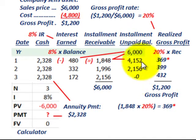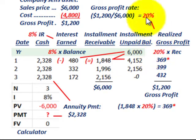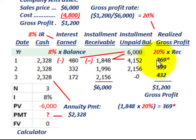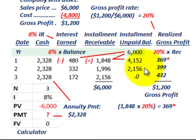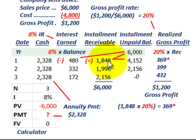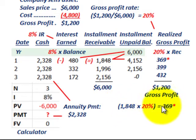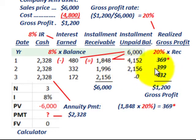Next, for our realized gross profit — what we're going to realize on this sale each year — it's the 20% gross profit rate times the installment receivable for that year. For year one, that's 20% times $1,848, which gives us $369 of realized gross profit. Proceed doing that for each of the following years.